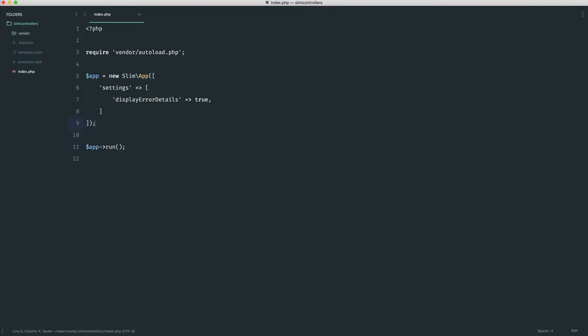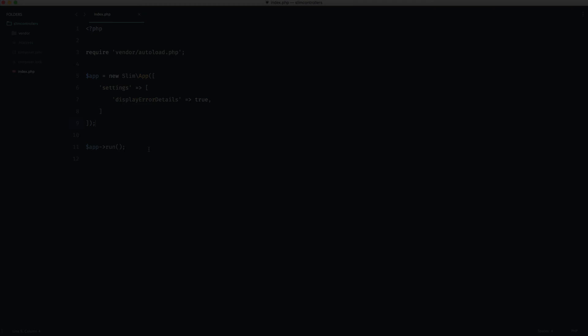So now that we have this done, we're pretty much set up with a very basic Slim application structure. And like I said, if you've had any problems with this, feel free to go ahead and download all of this code from the course downloads.